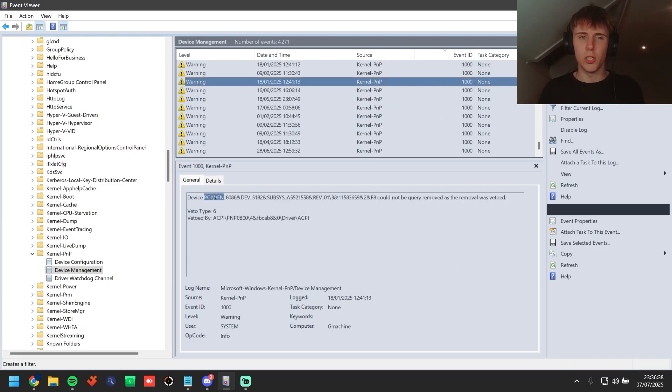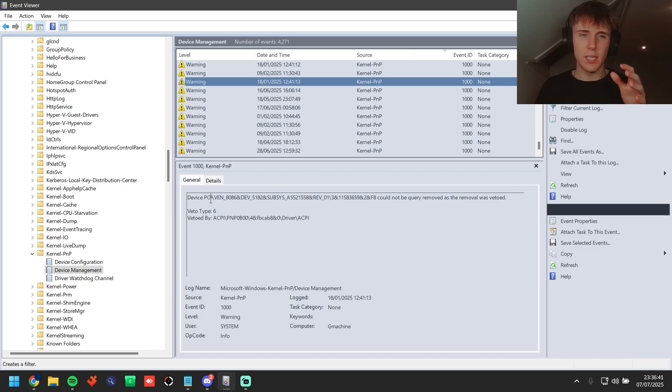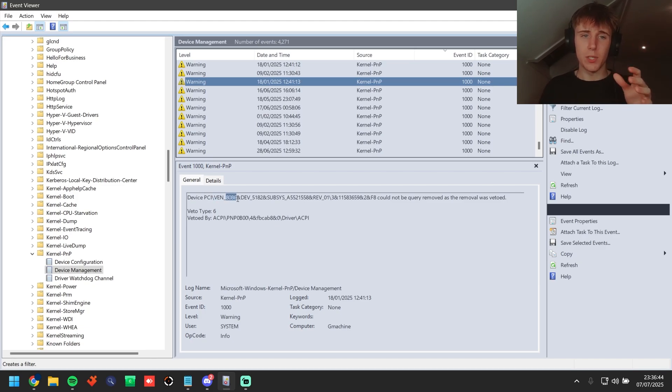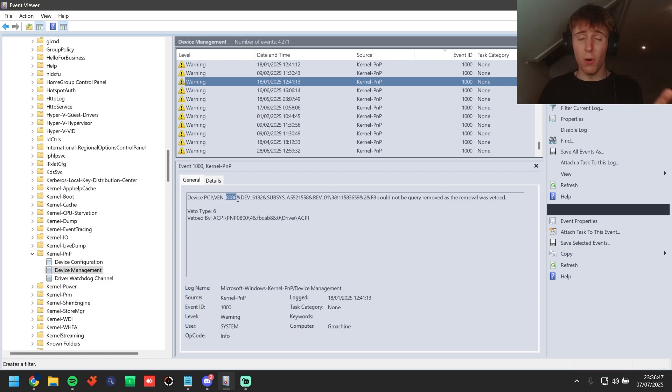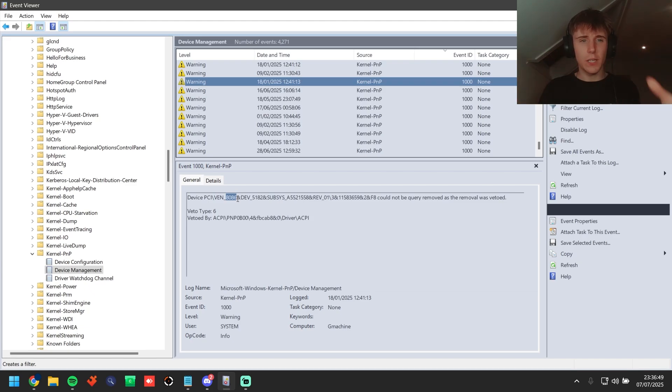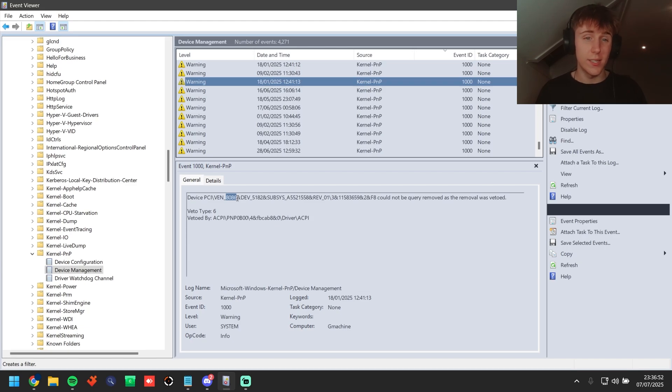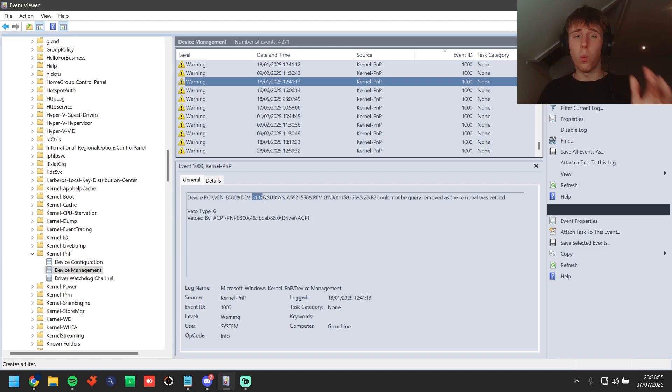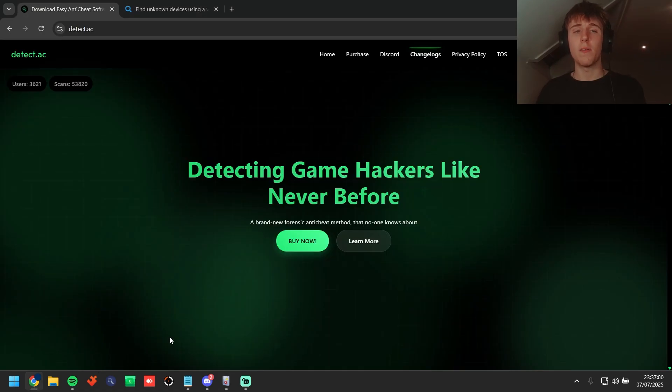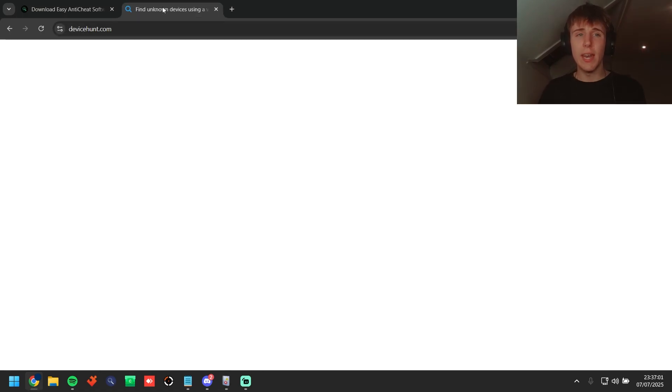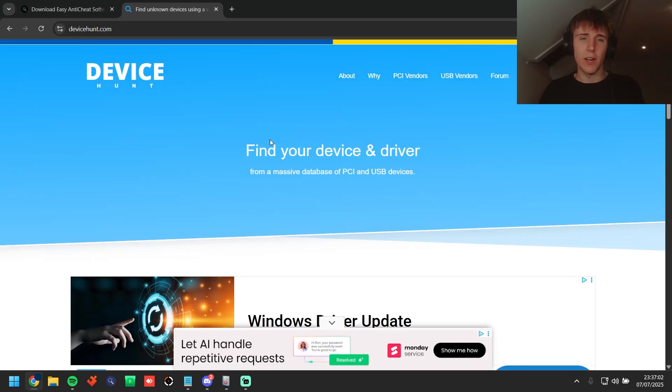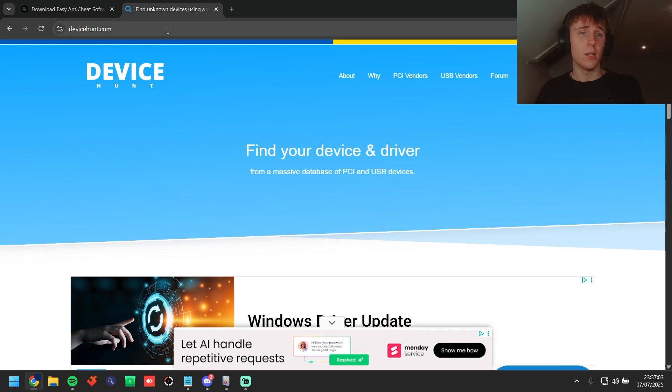Then what you guys can see is after that it has VEN underscore and then a number, so that is the vendor ID of the device. So in the configuration space of the device it has a vendor ID and a device ID. So this is the vendor ID and this is the device ID. So what we're going to go ahead and do is we're going to grab the vendor ID and then we're going to go over to a site named DeviceHunt.com. There's going to be a link in the description, it's really easy to find.